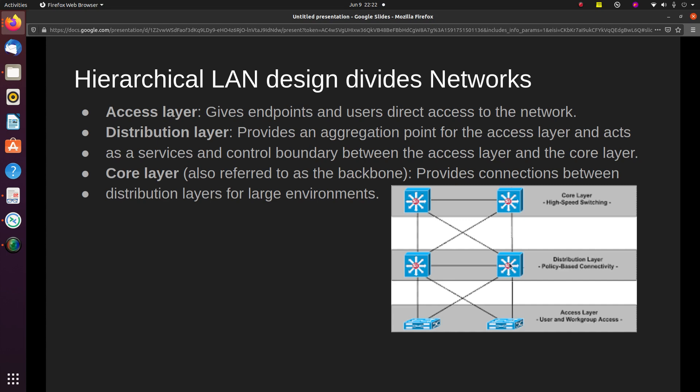Then we have the distribution layer, which provides policy-based connectivity. This is typically a Layer 3 switch and it provides an aggregation point for the access layer. It acts as a services and control boundary between the access layer and the core layer. Then we have the core layer, which is all about high-speed switching — everything in the core needs to be fast. It is also referred to as the backbone and provides connections between distribution layers for large environments.